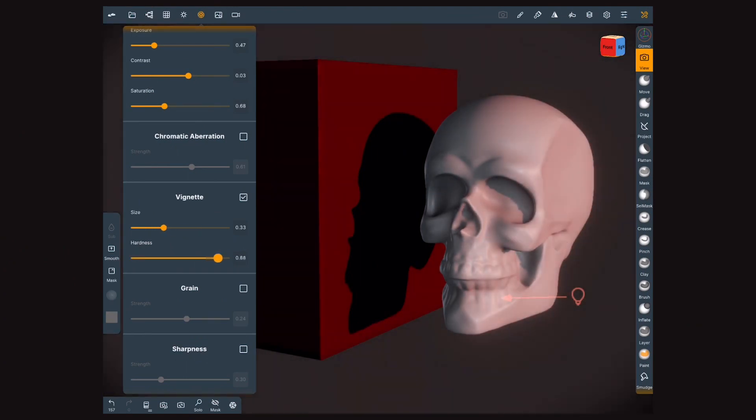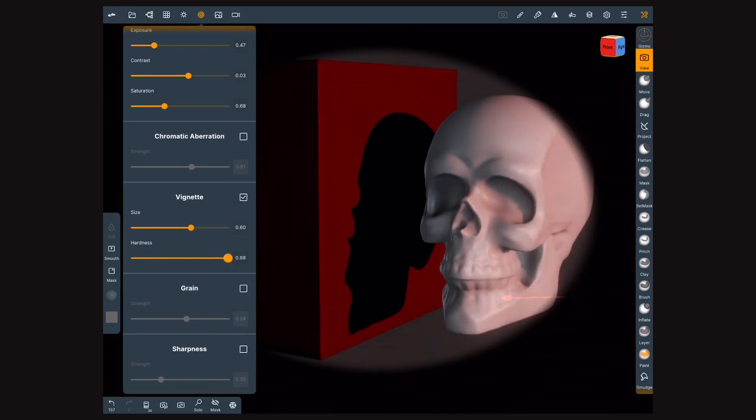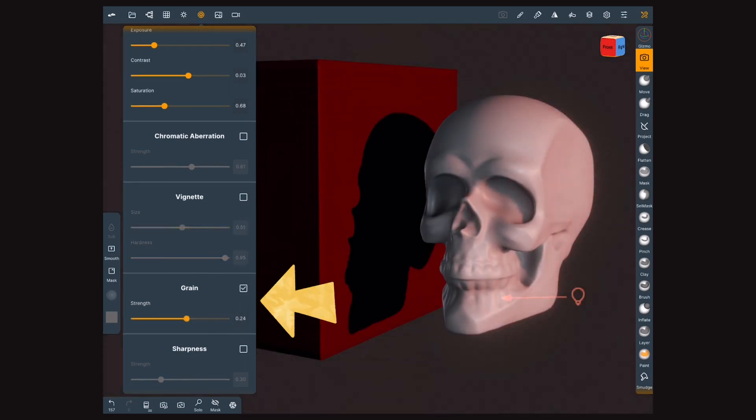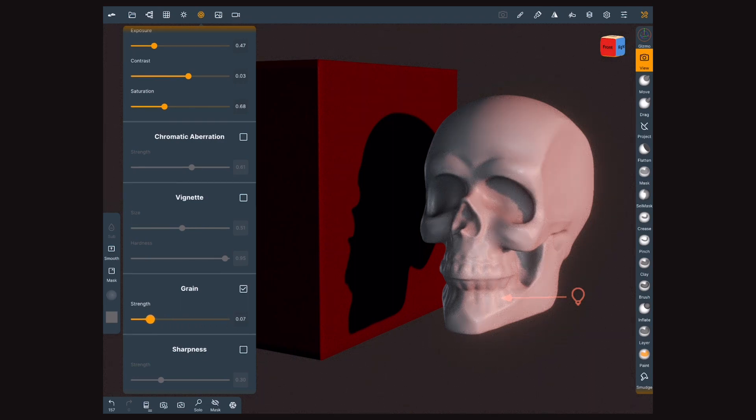Vignette simply creates a round dark frame. You can control its size and the softness of its edge. Grain is a simulation of the noise pattern that naturally occurs in analogous film.